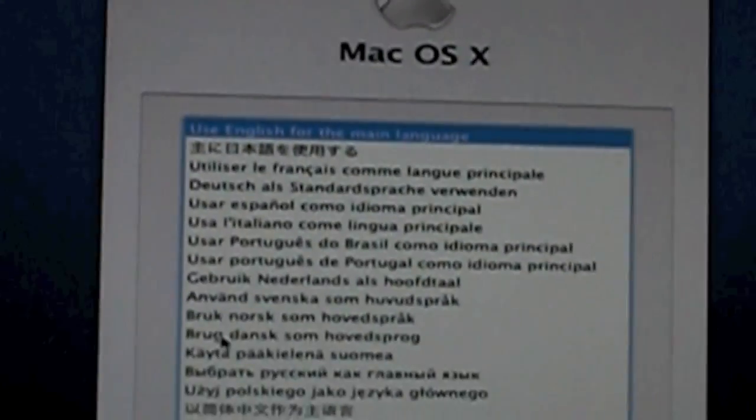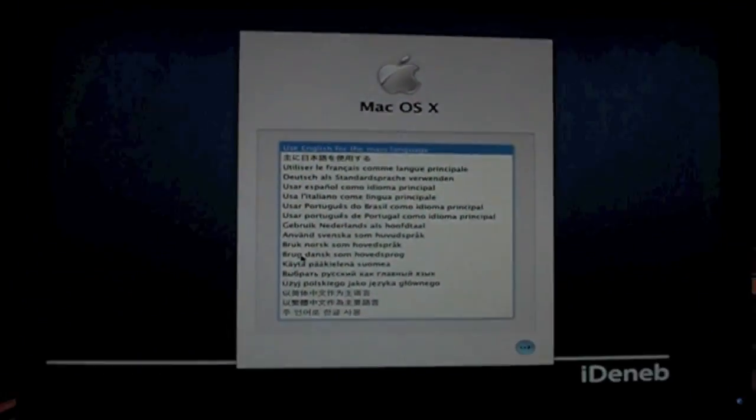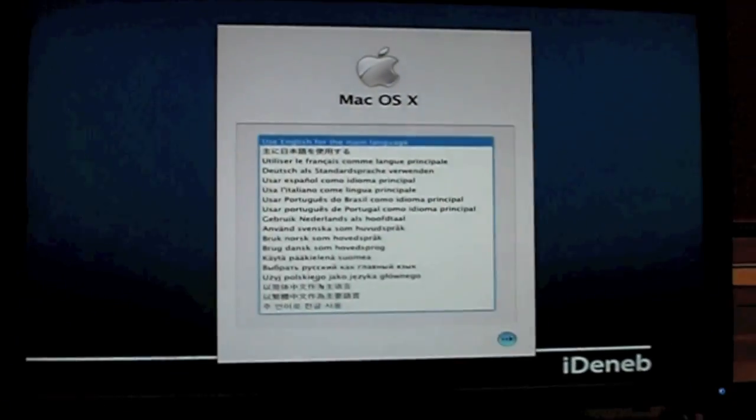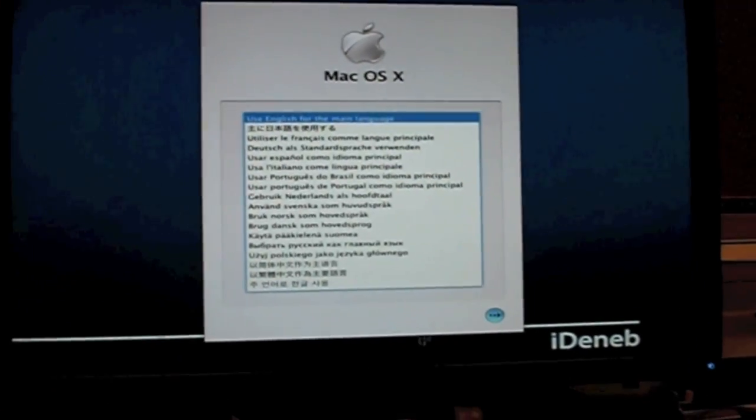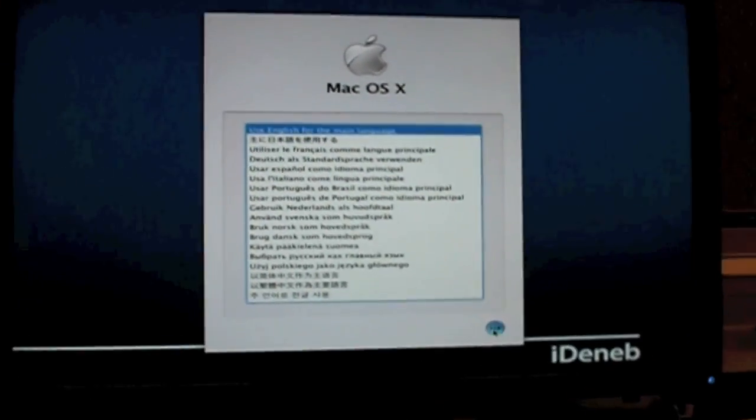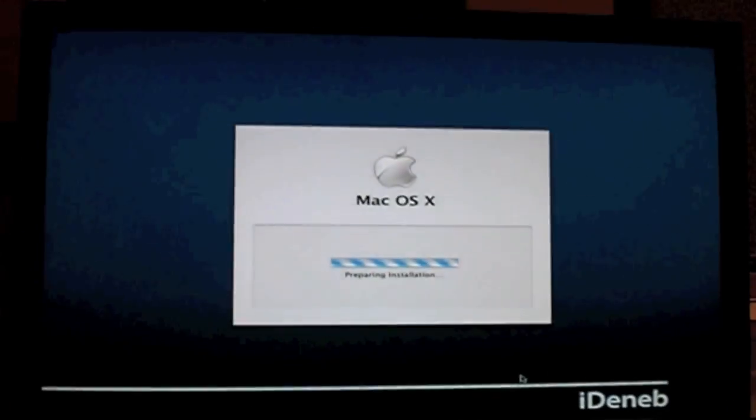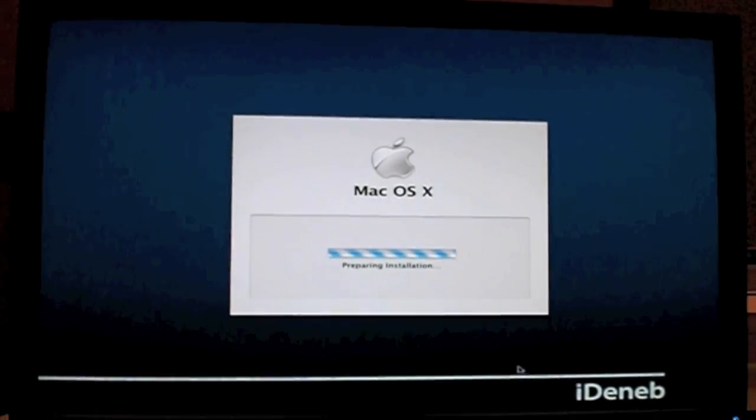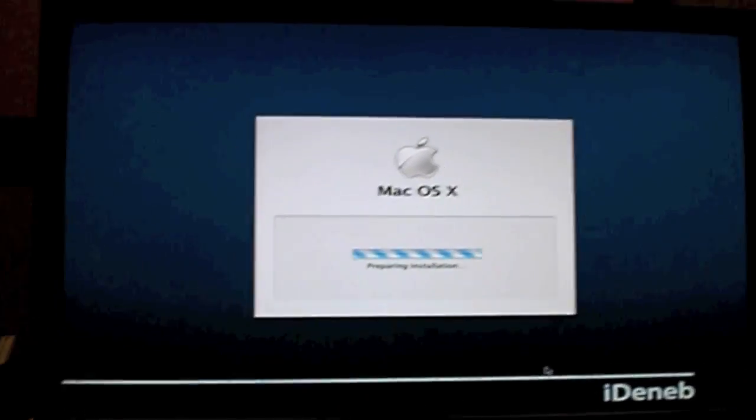So what we're going to do is choose English, or whatever your primary language is. Press next. It's going to prepare the installation. Just wait.